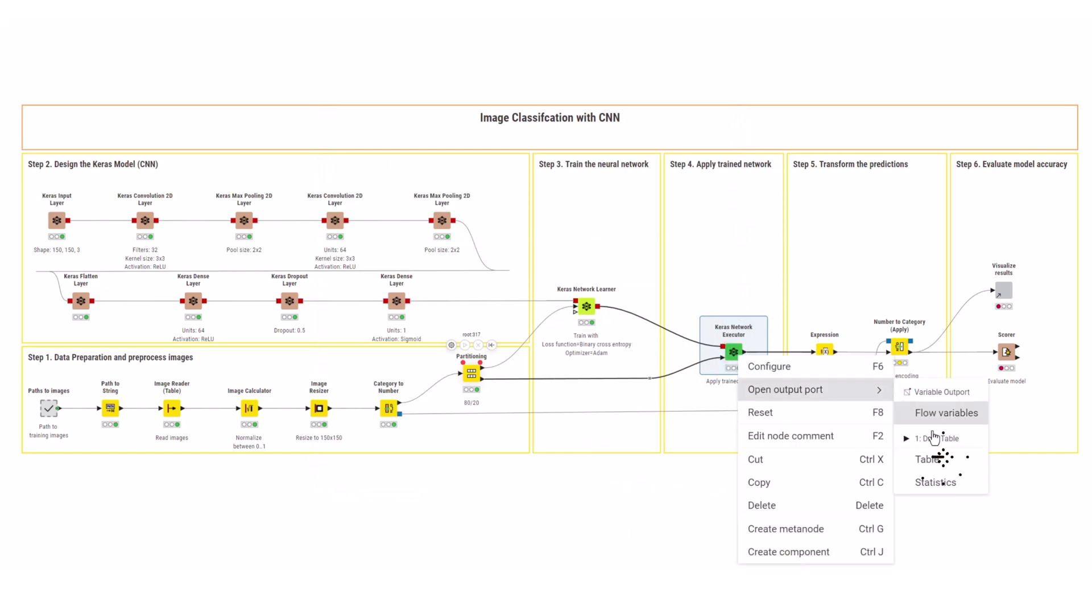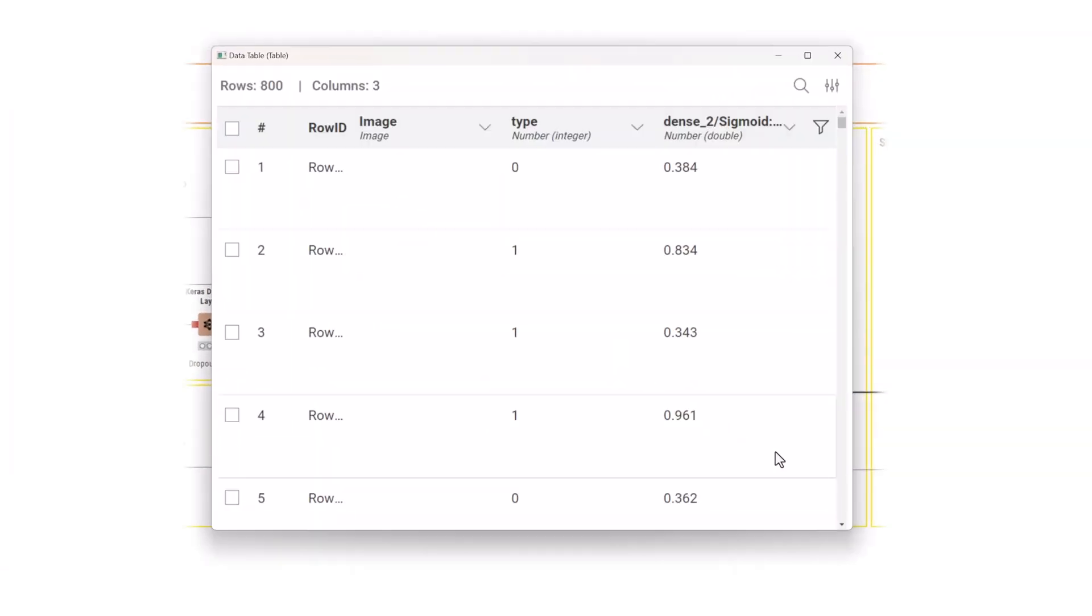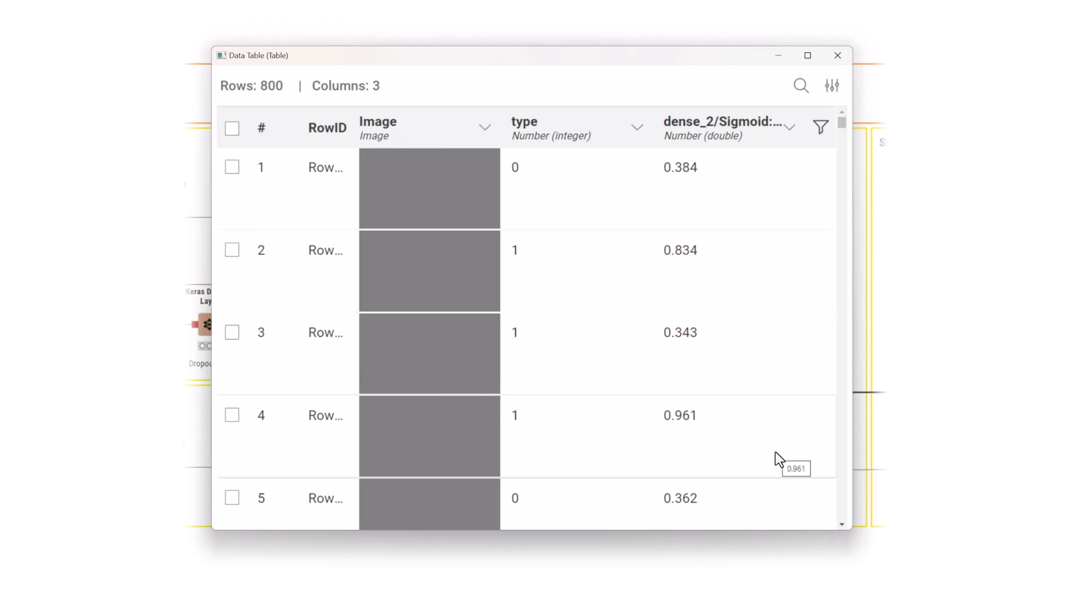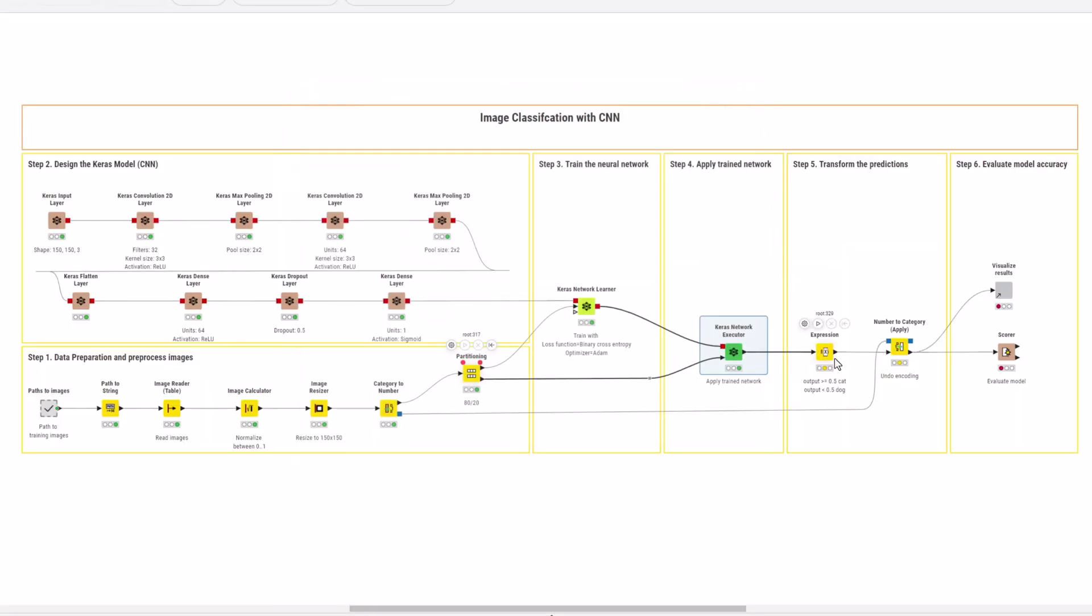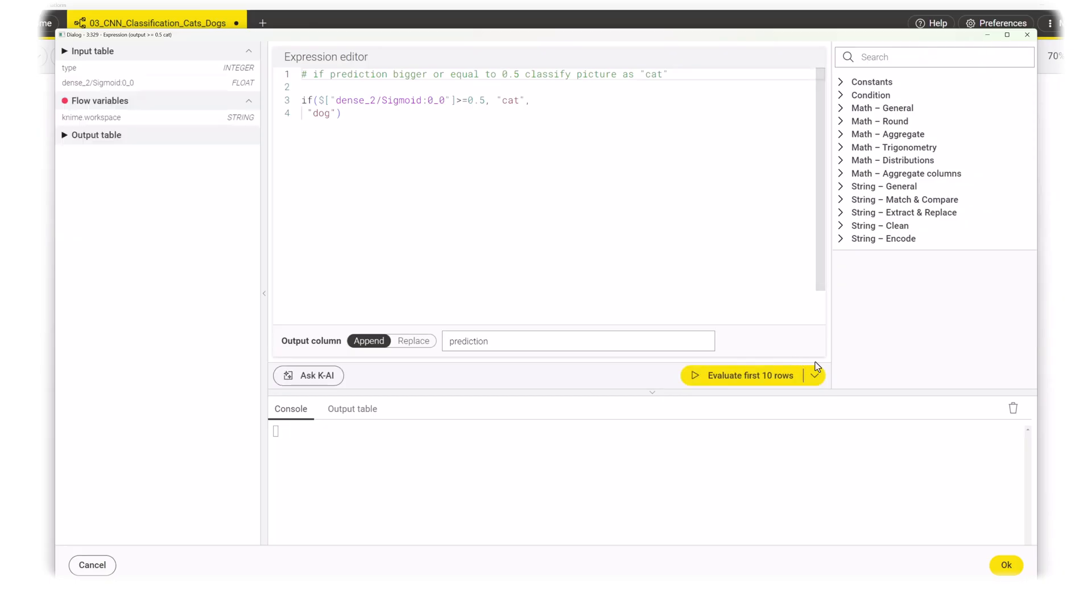The output of the model is, as expected, a decimal number between 0 and 1. Convert this prediction to a class, creating a simple rule with the expression node. If the output value is above 0.5, it's a cat. If it's below, it's a dog.